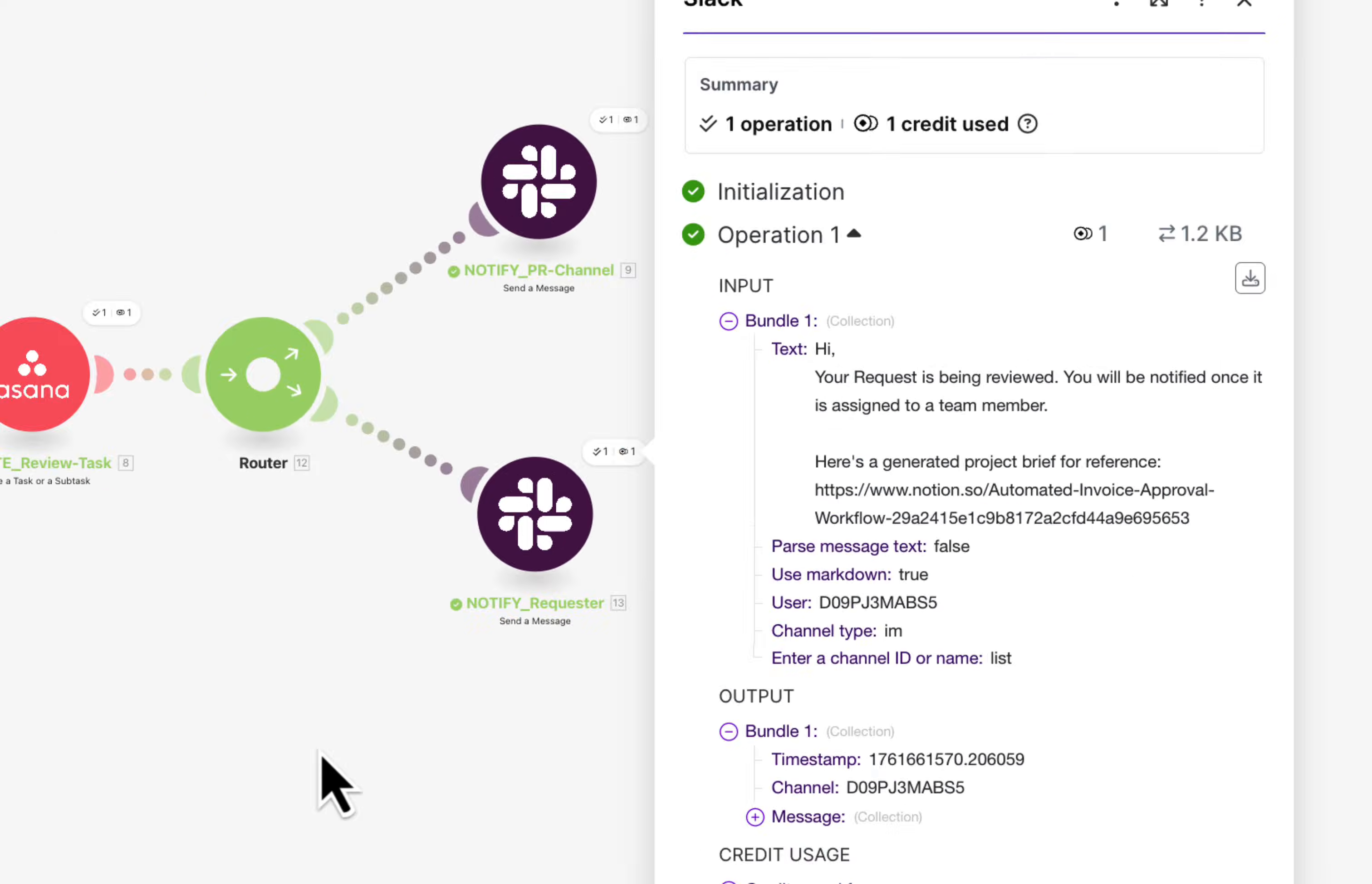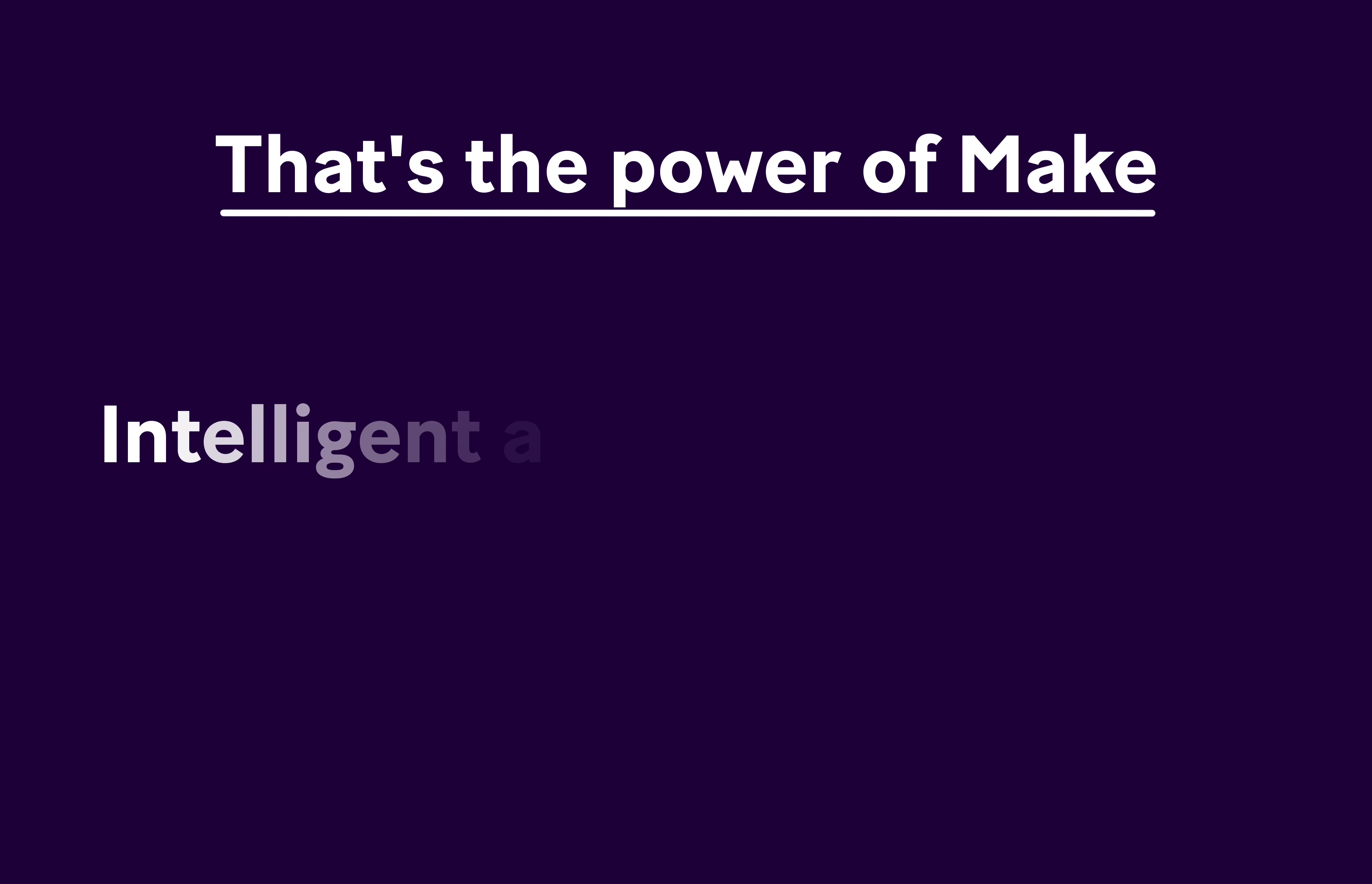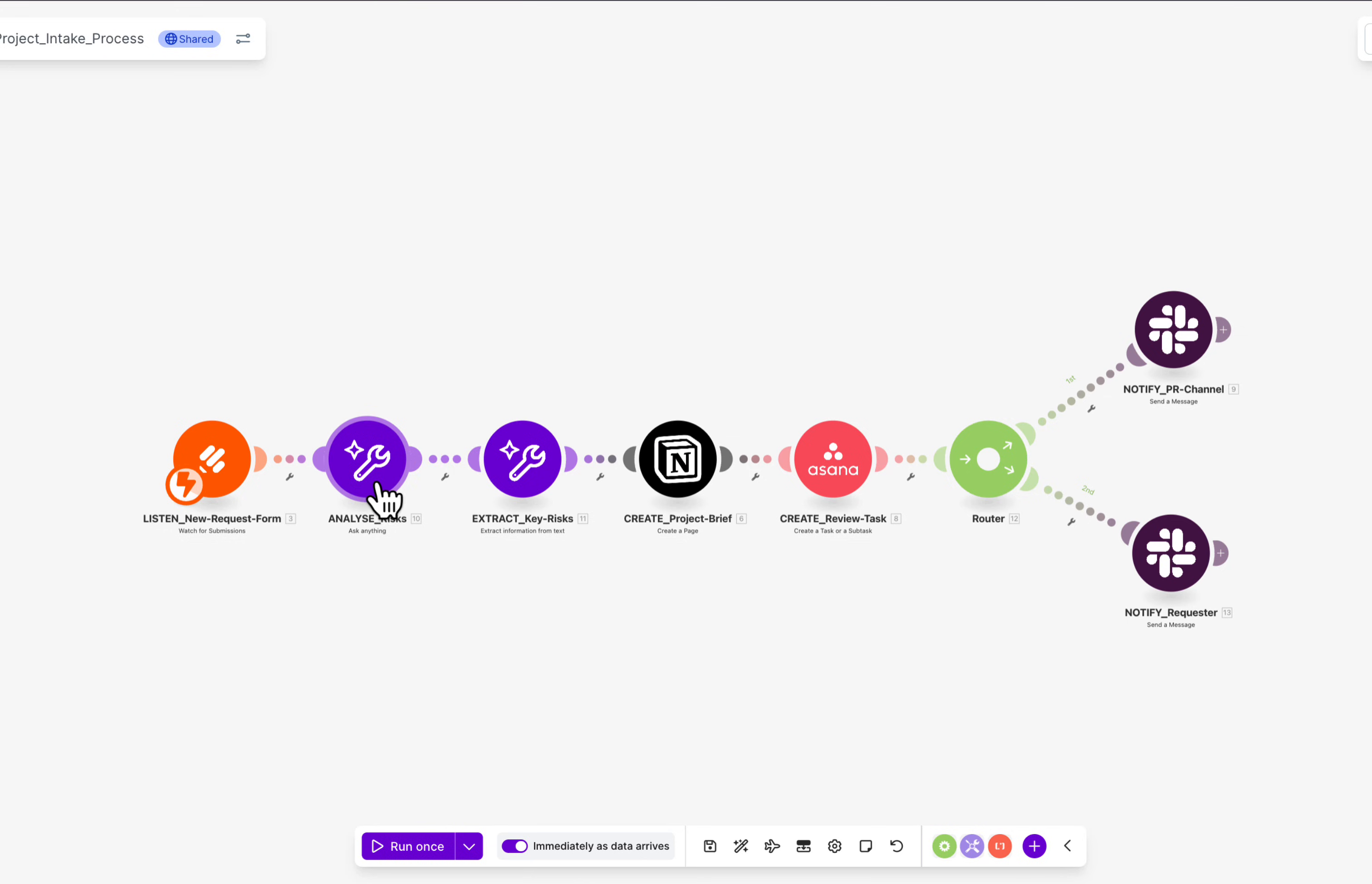That's the power of Make. Turning your project intake process into an intelligent, automated workflow that keeps everyone in sync.